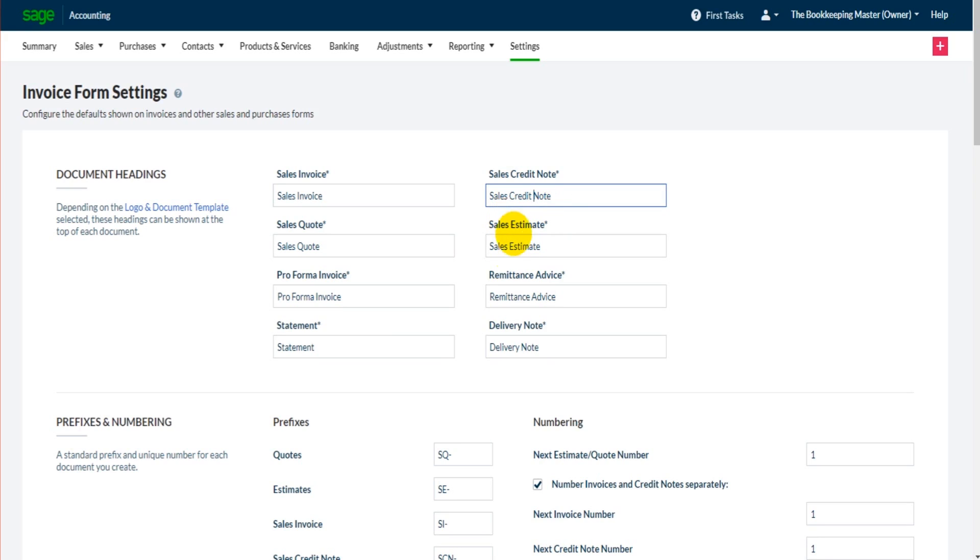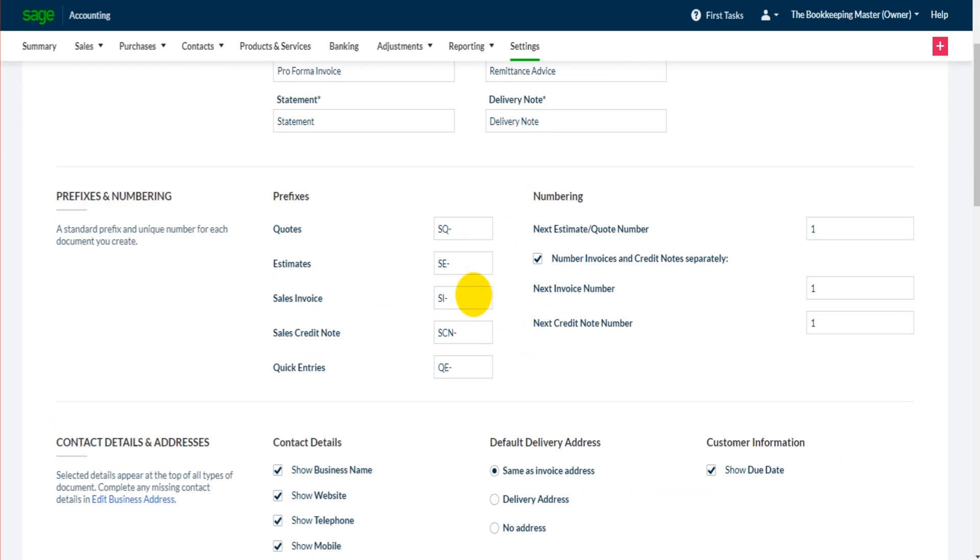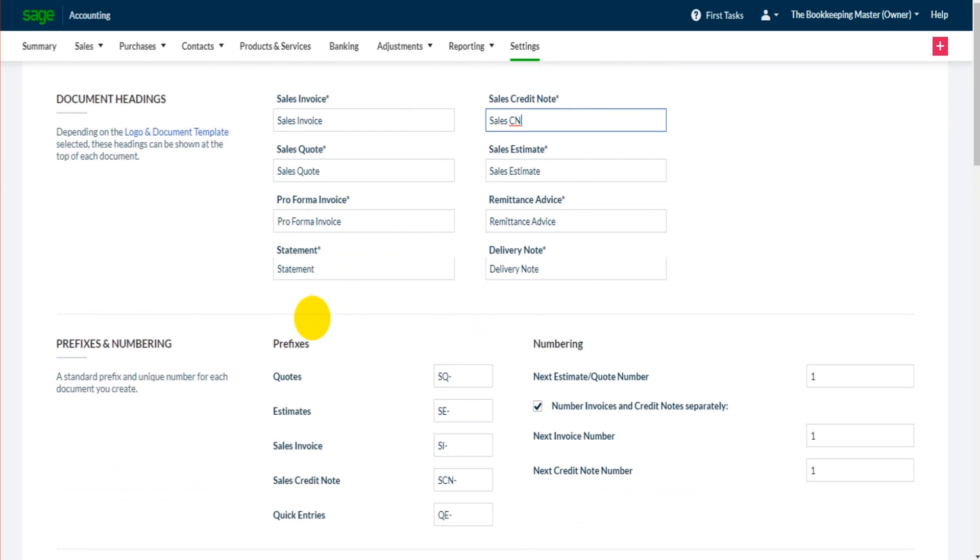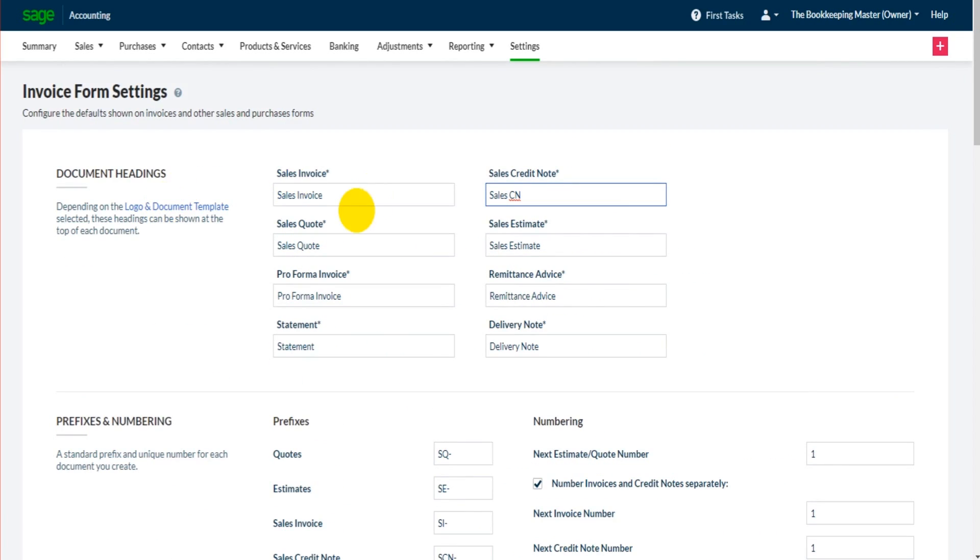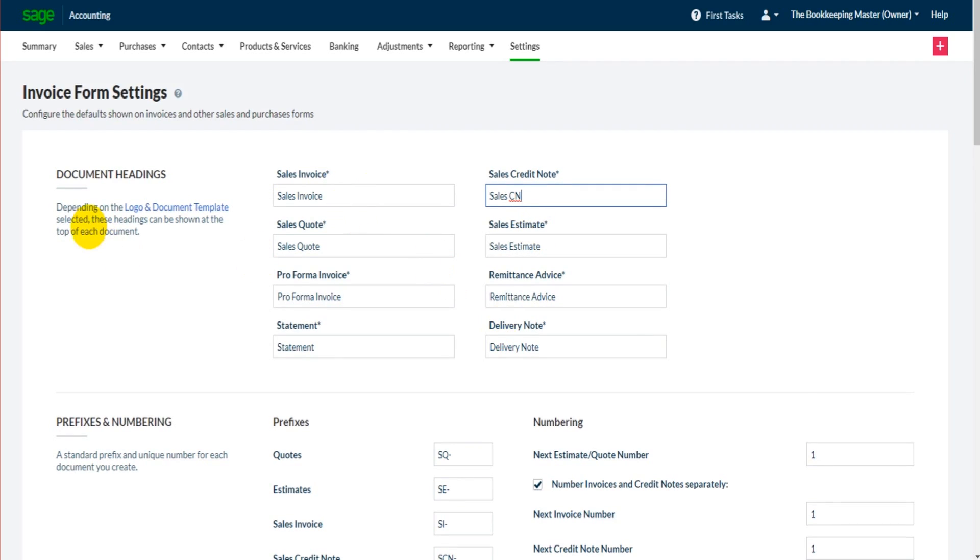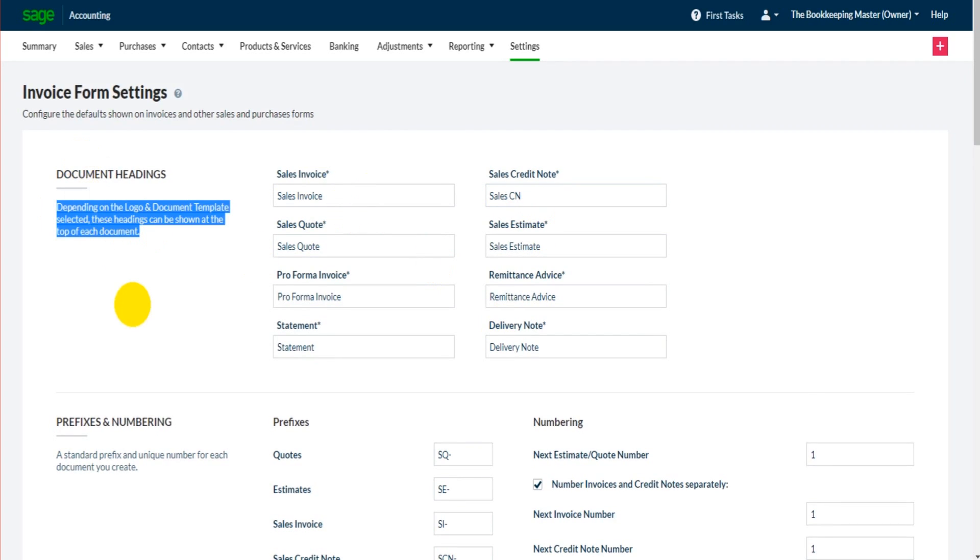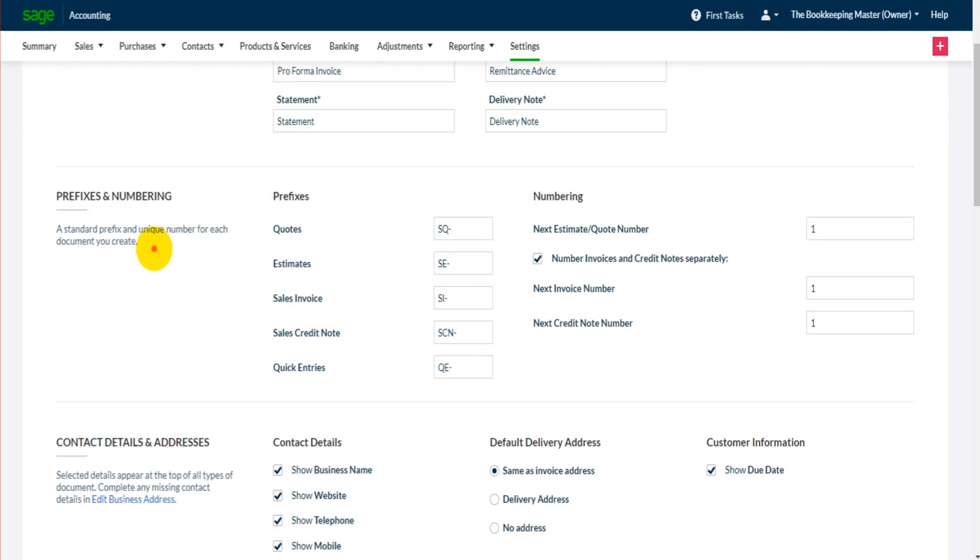There are prefixes here for invoices. So this is for invoice numbers. If you ever need to know what a section does, there is a description below each heading. With prefixes and numbering it says a standard prefix and unique number for each document you create.